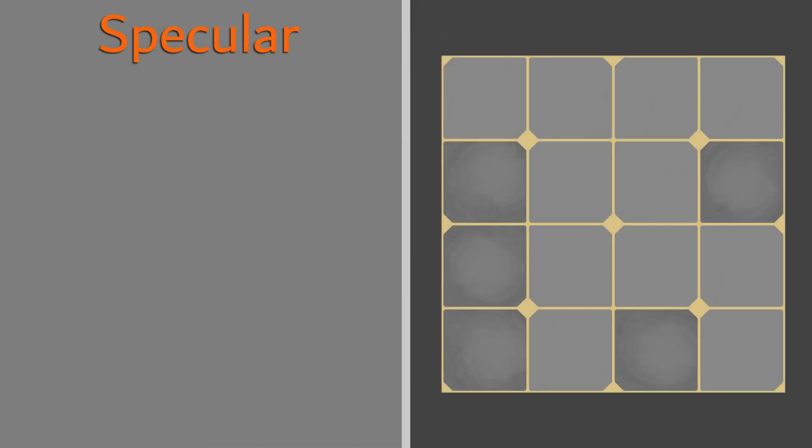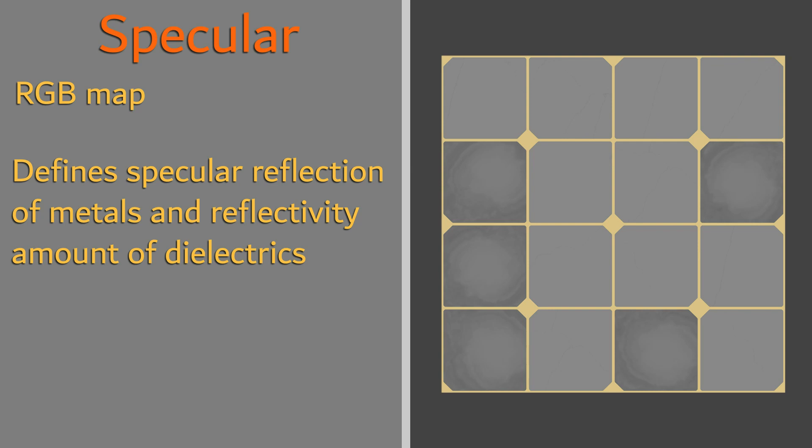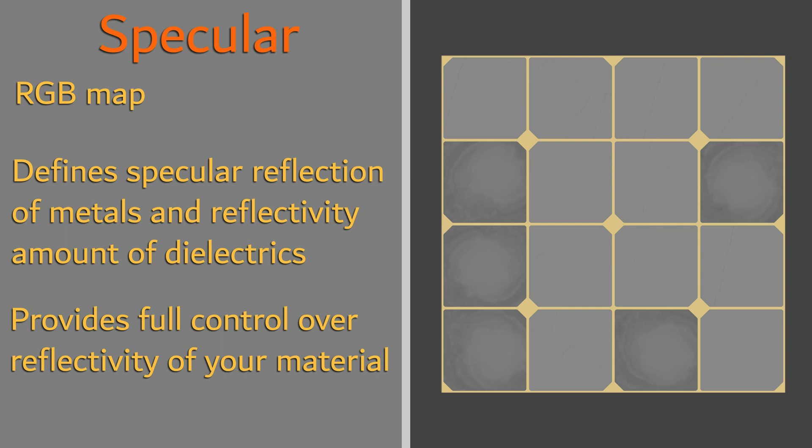A specular map is an RGB map used to define both the specular reflection values of metals as well as the reflectivity for dielectrics. This differs greatly from the metallic workflow because it gives the author full control over the reflectivity of metals and non-metals.